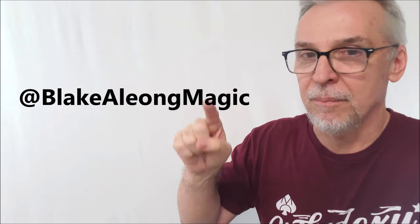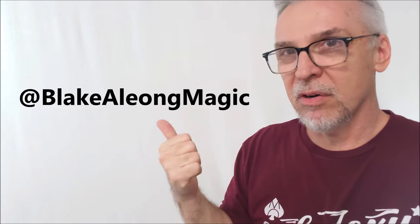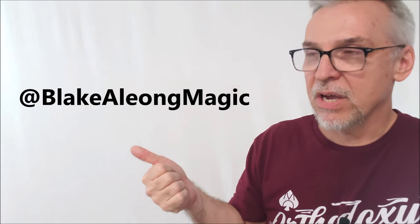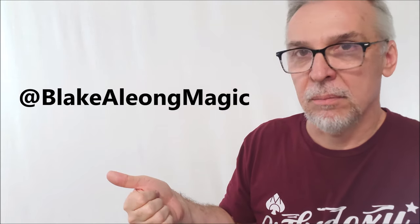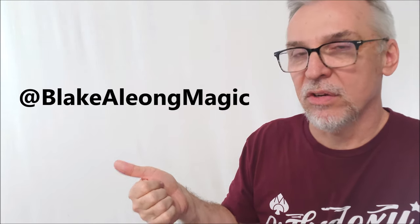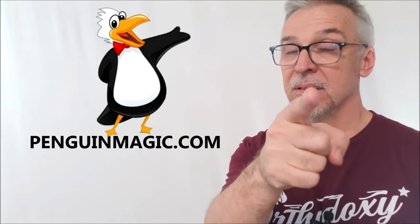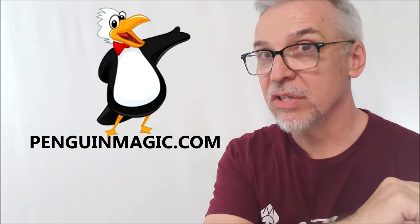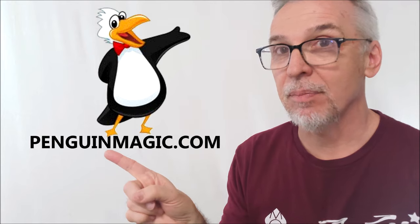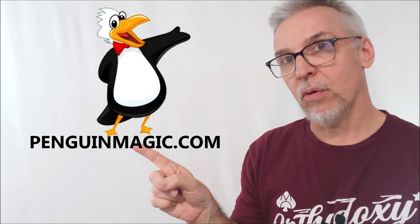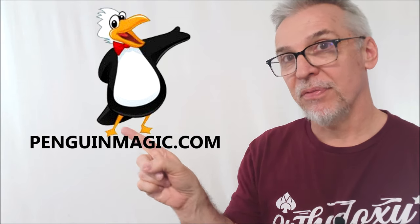And then Blake Along, up and comer, rising star of magic review channels, make sure that you watch him and see what he has to say. Get a well-rounded opinion before you spend your money. And big, huge thanks to the creators and Penguin Magic for allowing me to have this so I could do the review for you.